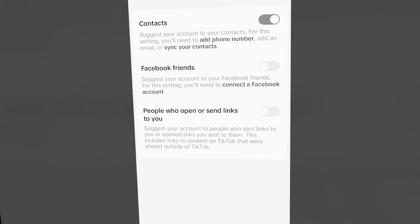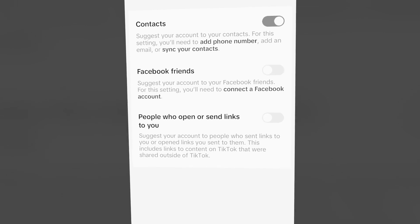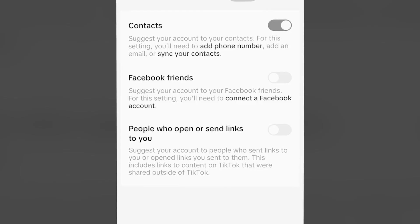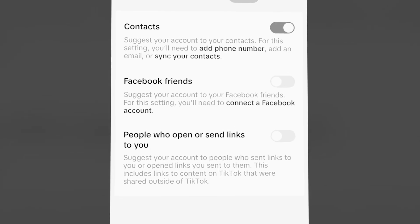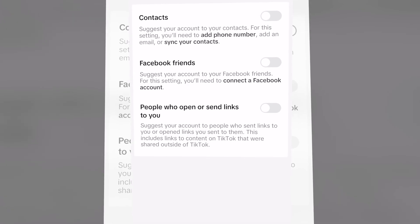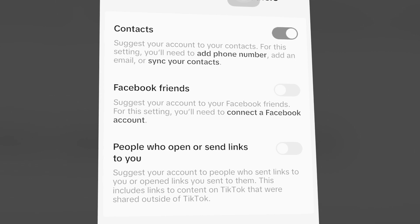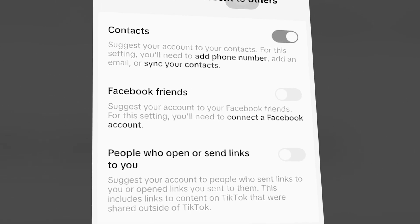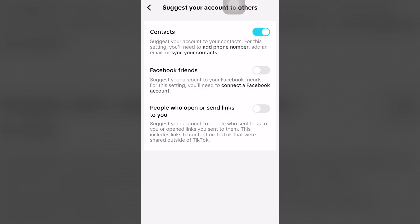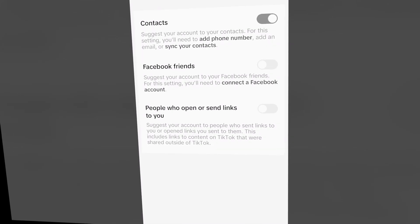This is going to blow your mind because now your contacts on your phone — Android, Mac, laptop, you name it — people can find you on TikTok completely for free, whether that's a good thing or a bad thing.